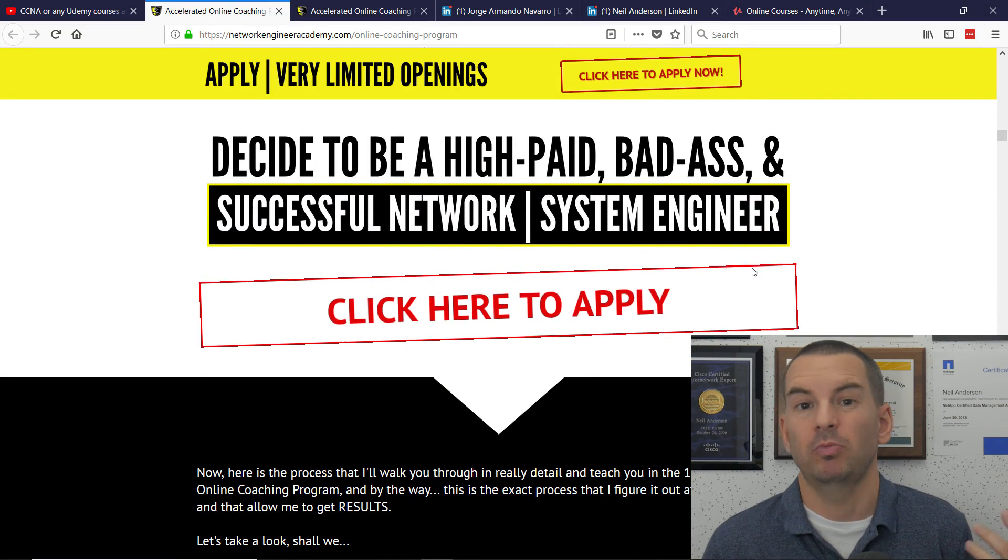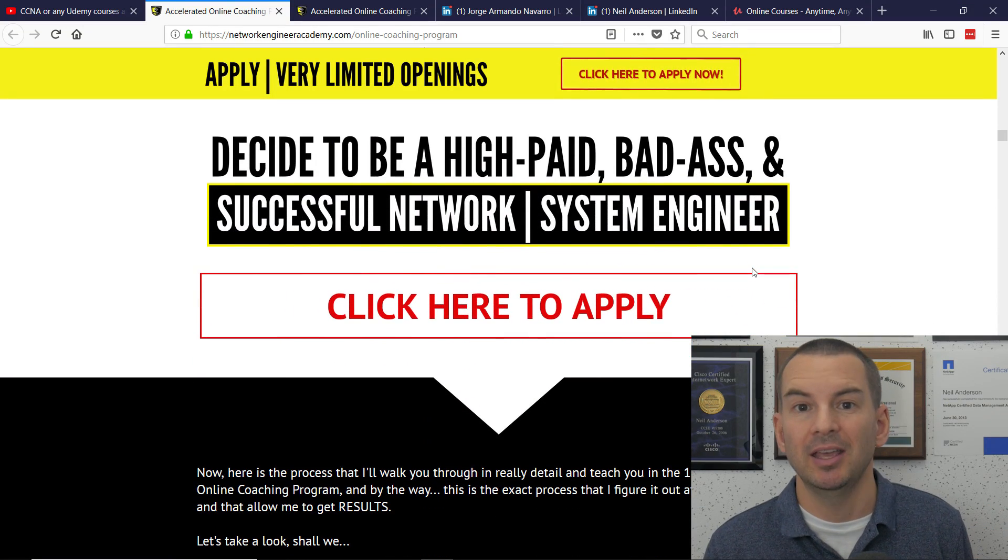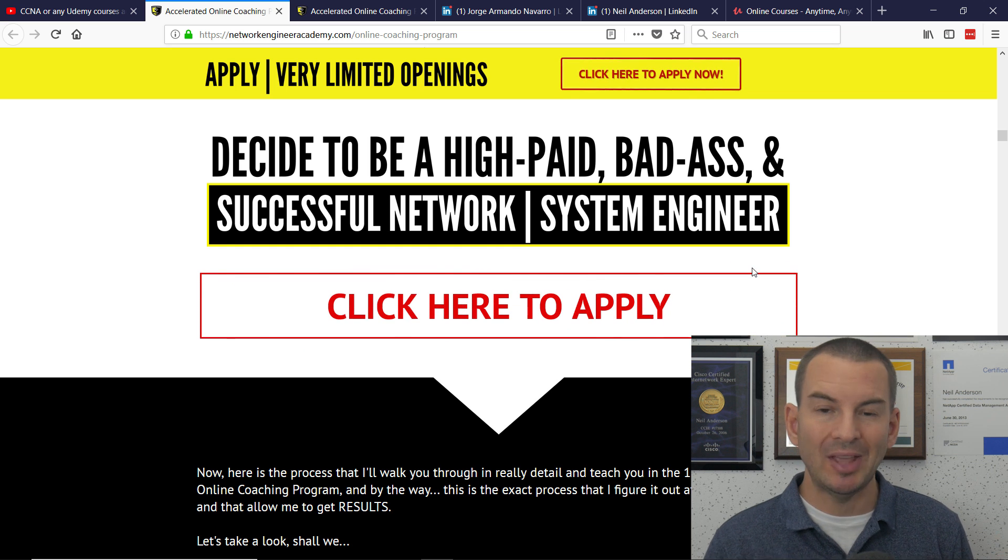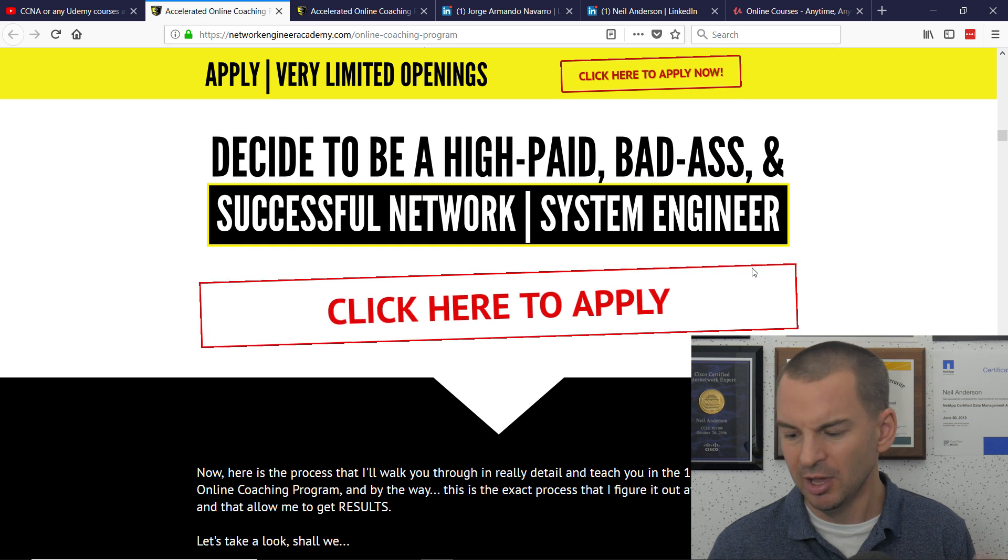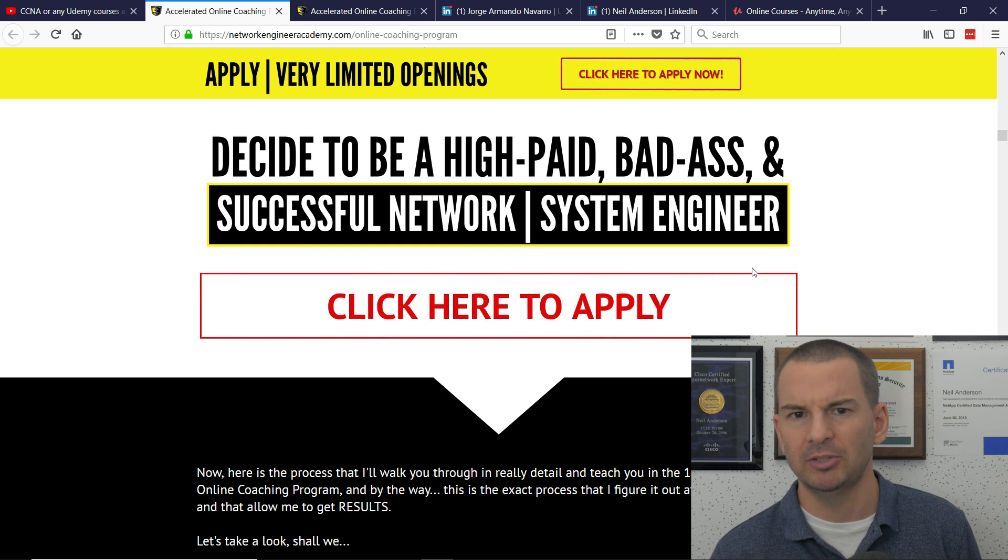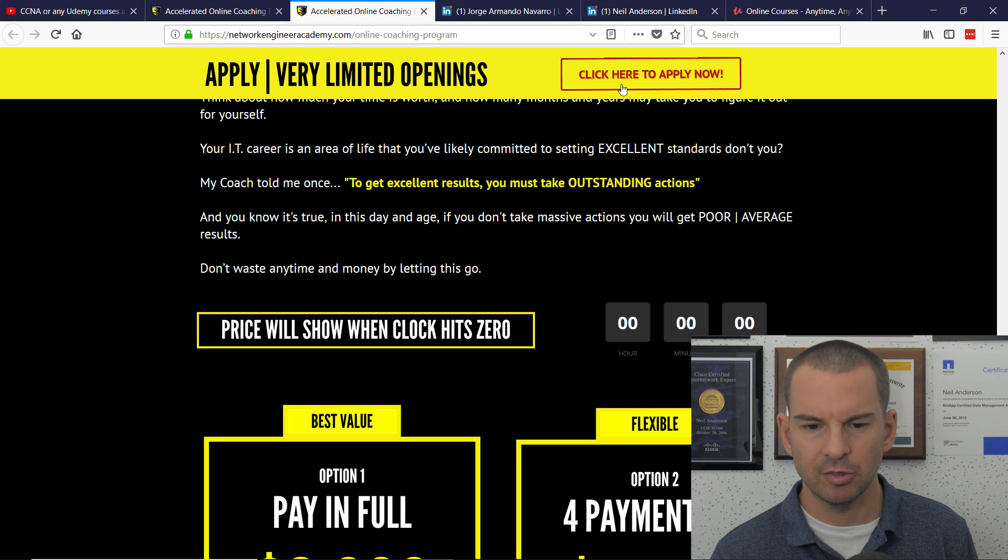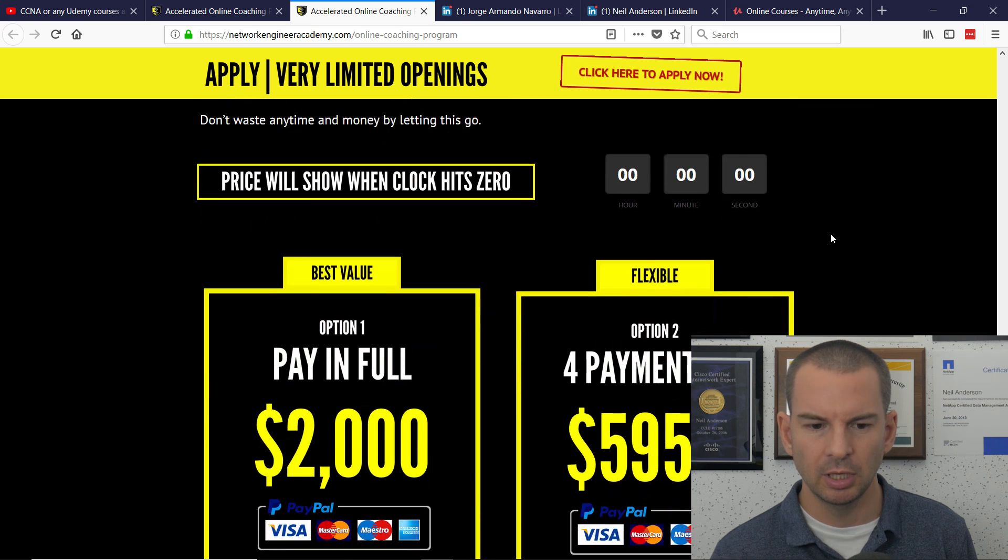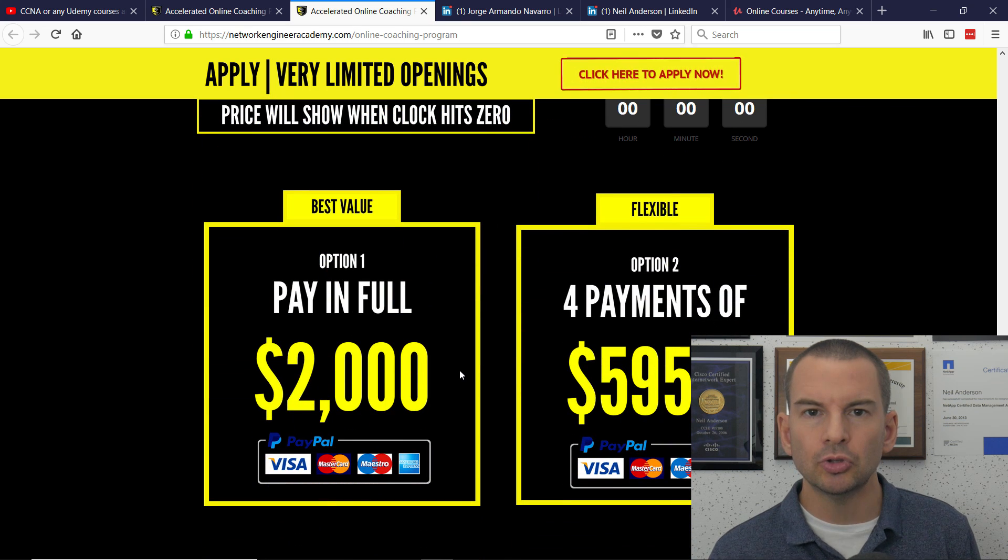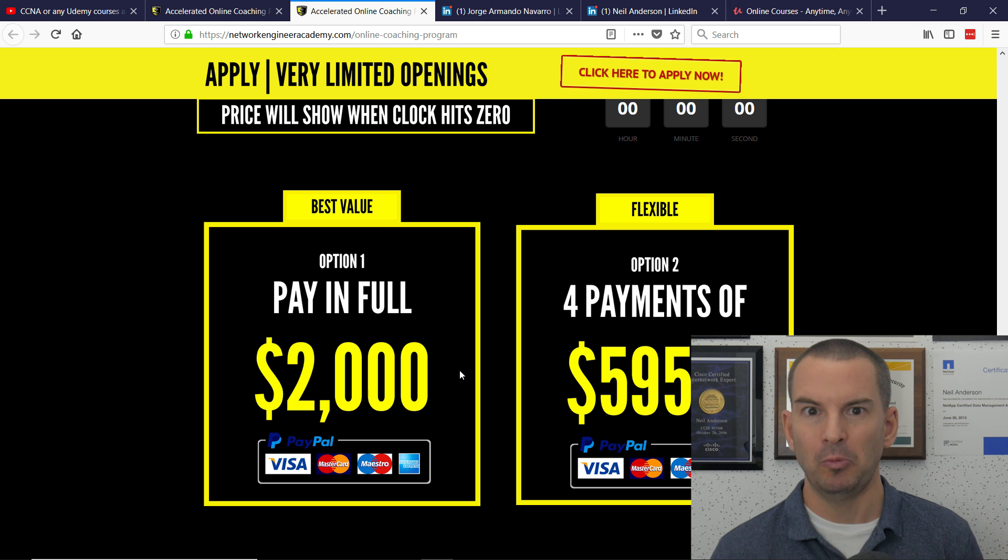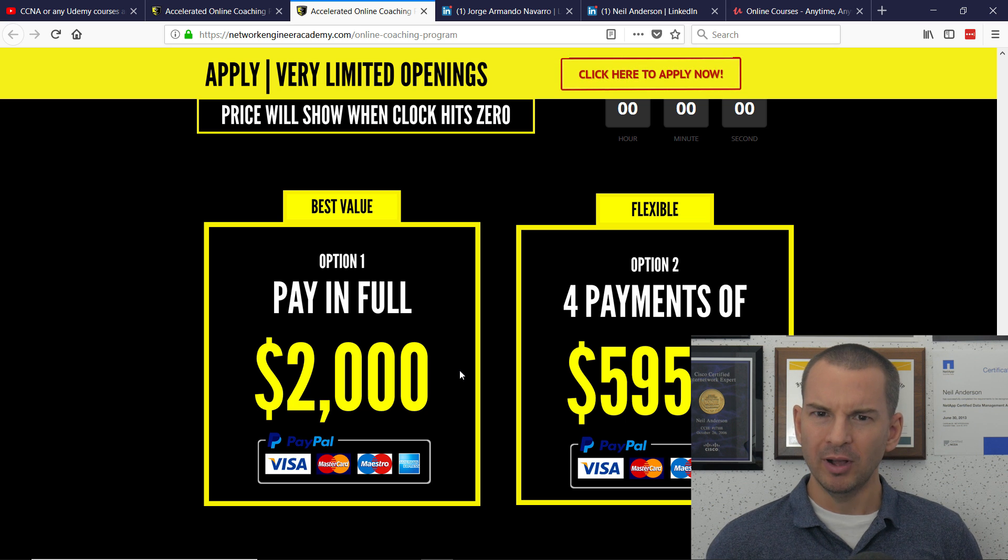Like I said, you can get my course, the highest-rated CCNA course online, for $10. So I wonder how much Jorge's one is. Let's have a look. Look, $2,000. Wow.